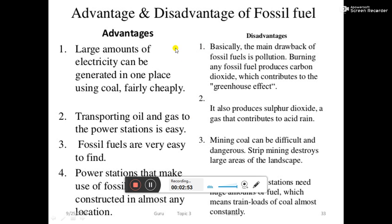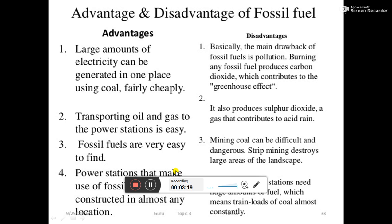Now we will talk about the advantages and disadvantages of fossil fuel. The first advantage is that large amounts of electricity can be generated in one place using coal, fairly cheaply. Transporting oil and gas to the power stations is easy. Fossil fuels are very easy to find, and power stations that make use of fossil fuel can be constructed in almost any location.